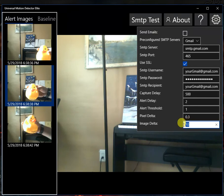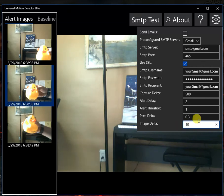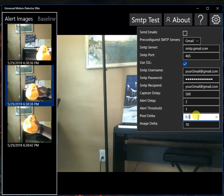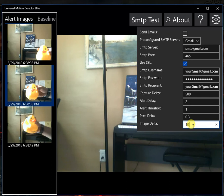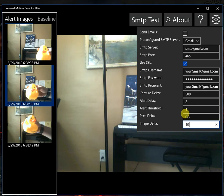And then it looks at the percentage of pixels compared to the baseline images. And if it's above this number, the image delta in percent, then it'll throw an alert. So right now it's saying if plus or minus 30% of the pixel has changed, and if 10% of the overall image has changed in pixels, then it'll throw an alert.